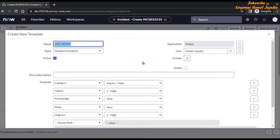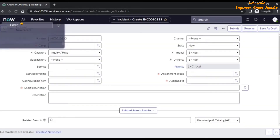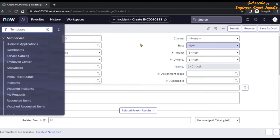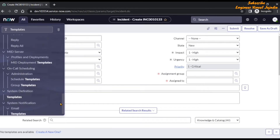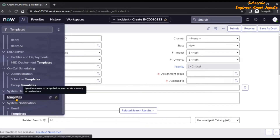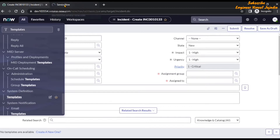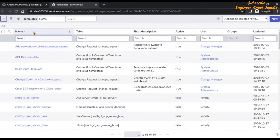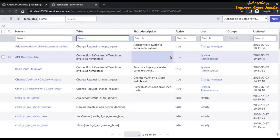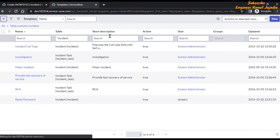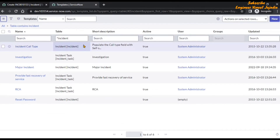Before creating a new template, let's check if there are already existing templates in the system. We are going to close this template modal box. Then we are going to click on 'All' and in the filter we are going to type 'templates'. We will scroll down and under the System Definition application we are going to click on the Templates module — Control+Click to open the templates records in a new tab. Once we open it, we are going to filter it according to the incident table by writing a filter for 'incident' and hitting Enter.